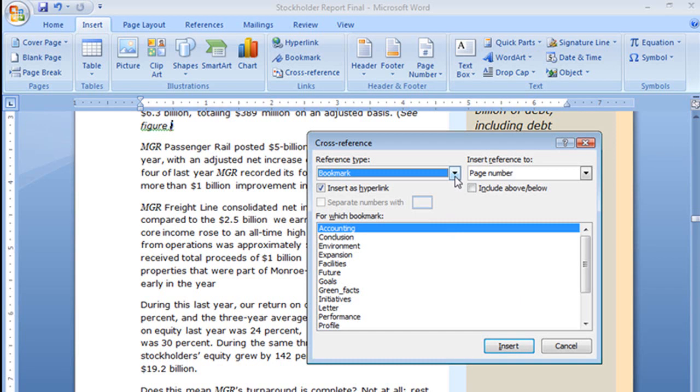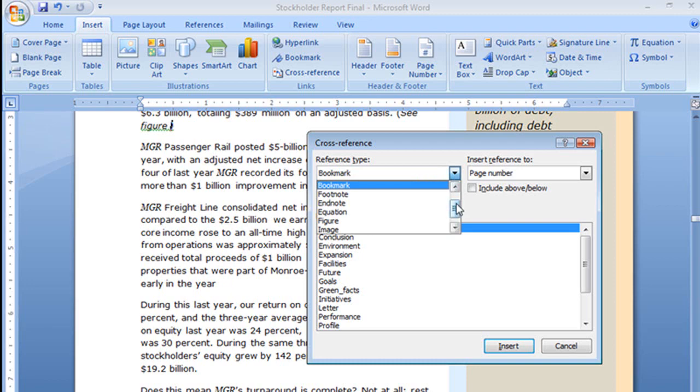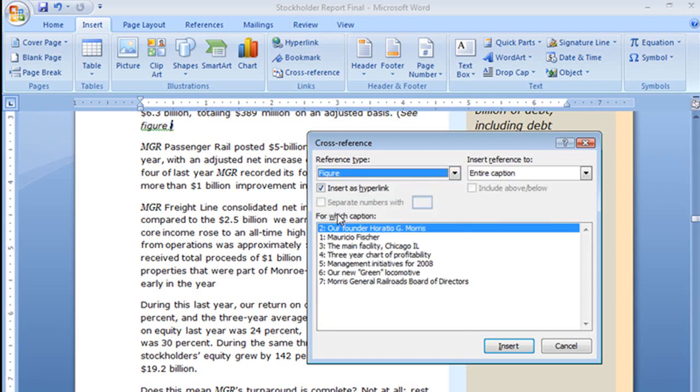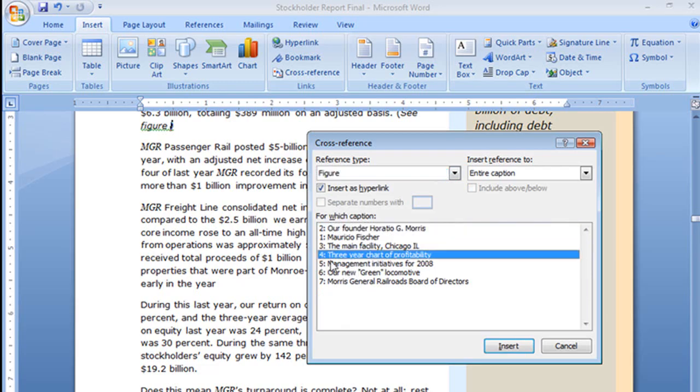Only this time instead of referencing a bookmark, we're going to do a figure. When I select figure it shows me all of the figures and the figures are just pictures or in this case a chart. We want number 4 which is our 3-year chart of profitability.